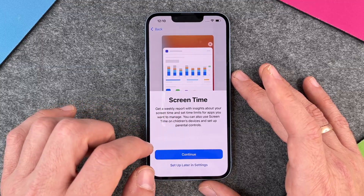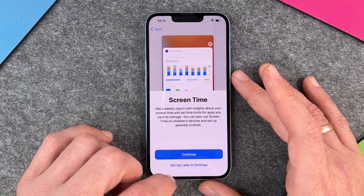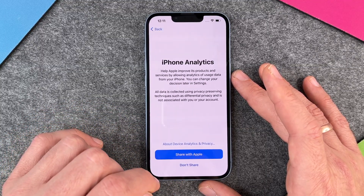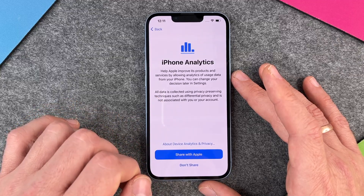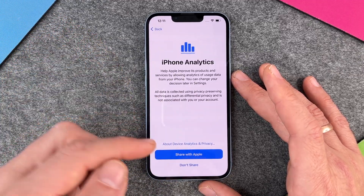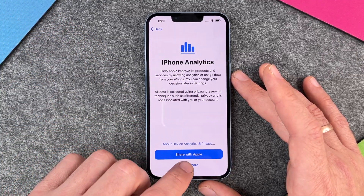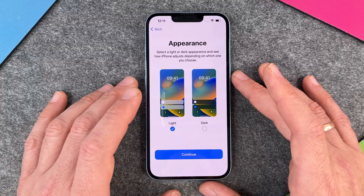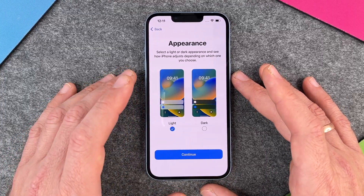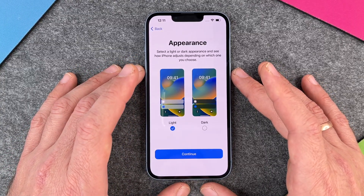Then you can set up Screen Time — we'll do another video for this. It provides a weekly report with insights about your screen time, so I click 'Set up later in settings'. For iPhone Analytics, you don't need to share it with Apple, so click 'Don't share'.